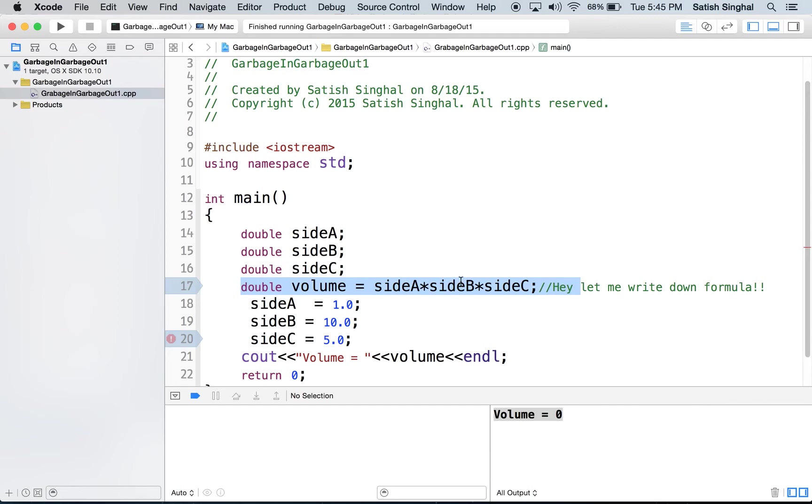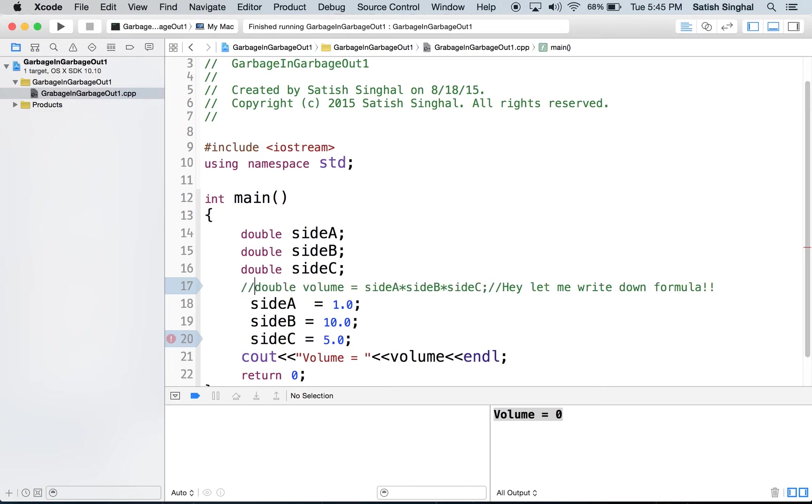So, the good way to do that would be that, okay, if you are determined to write the formula, write down that as a comment here,